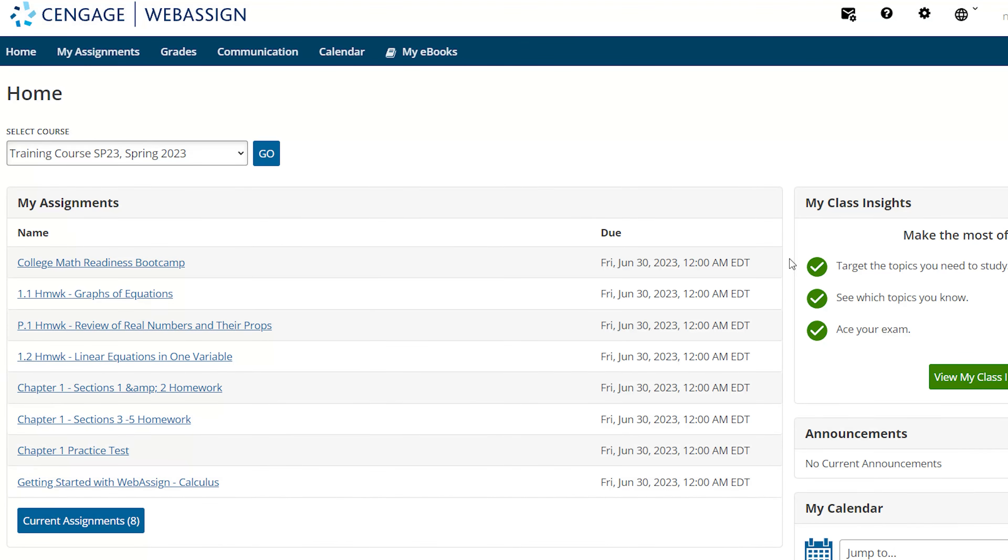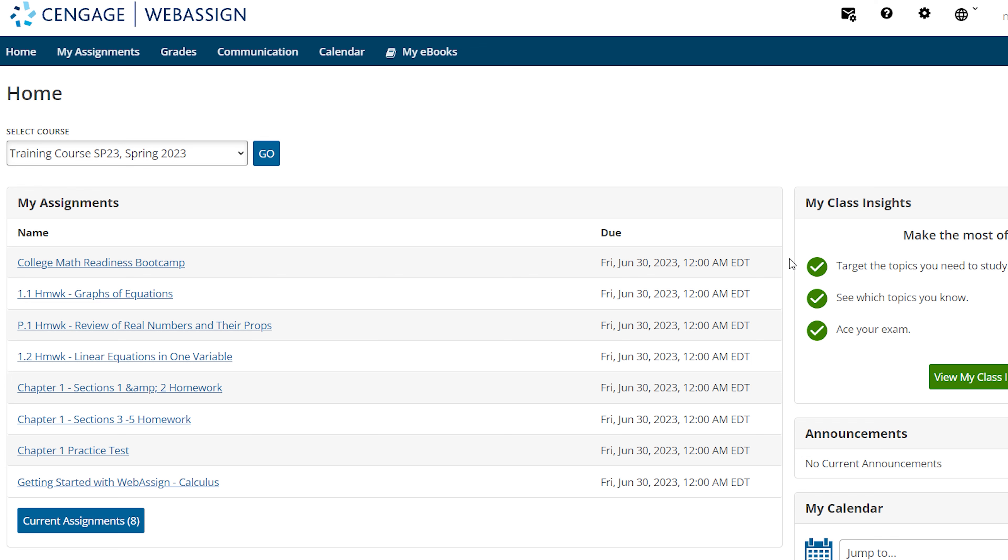Your instructor will likely have created a variety of assignments for you to take during your course. Assignments are the work you do for your class in WebAssign and might include homework, quizzes, labs, and tests. Depending on the assignment, you may have a limited number of answer submissions, a time limit, a restriction on tutorial links, and so on. The assignment instructions and parameters are determined by your instructor.